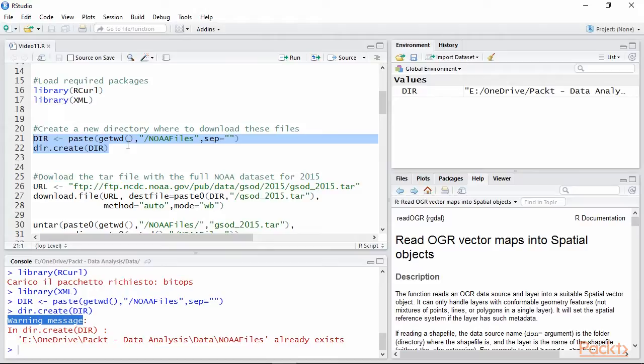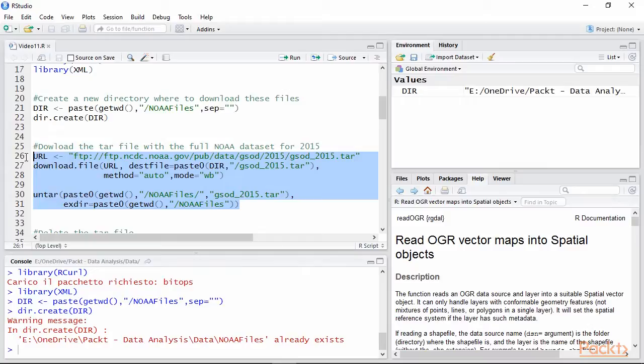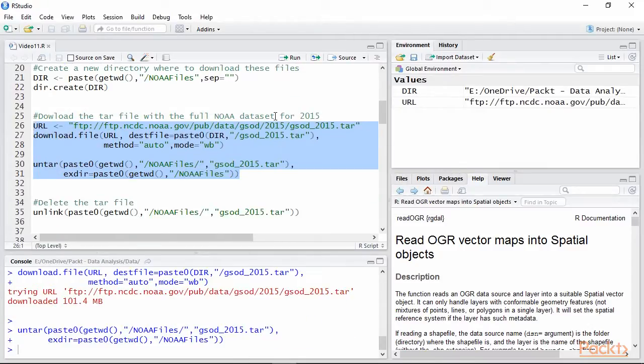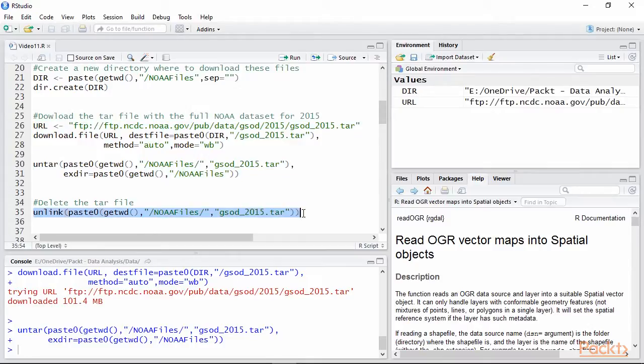At this point we can download and decompress the tar file with data from the year 2015 with the same approach we explored in Volume 1. Since we have already extracted the data from the tar file, we can delete it with the function unlink.